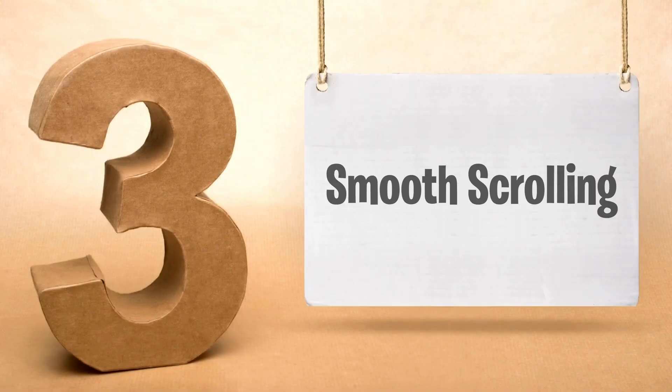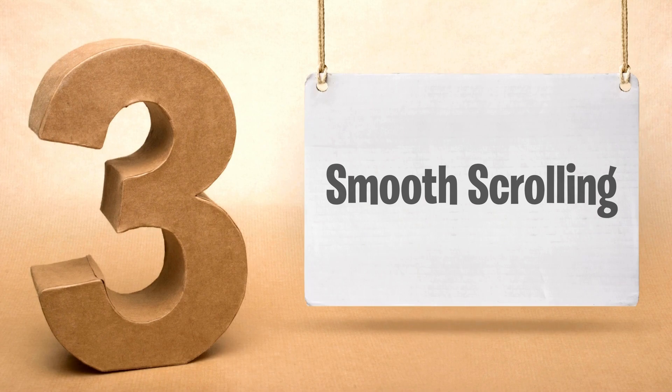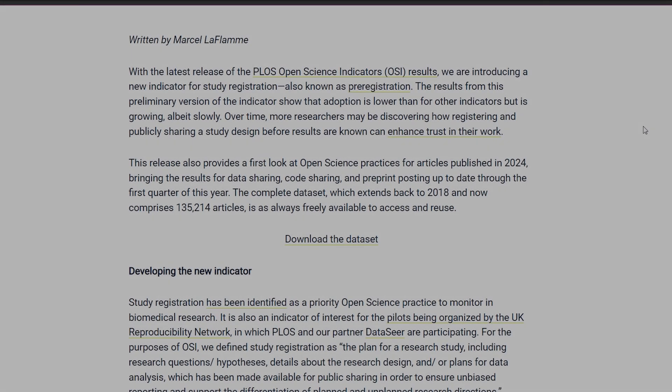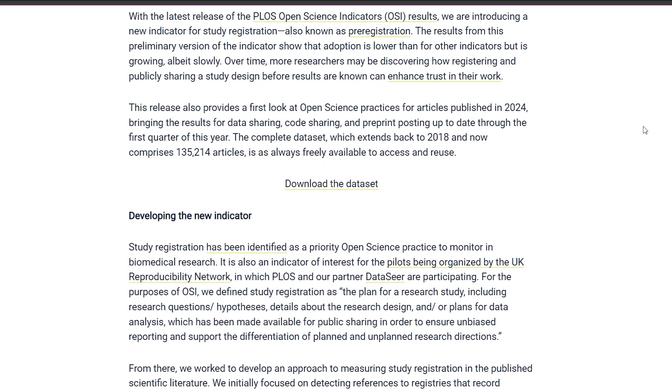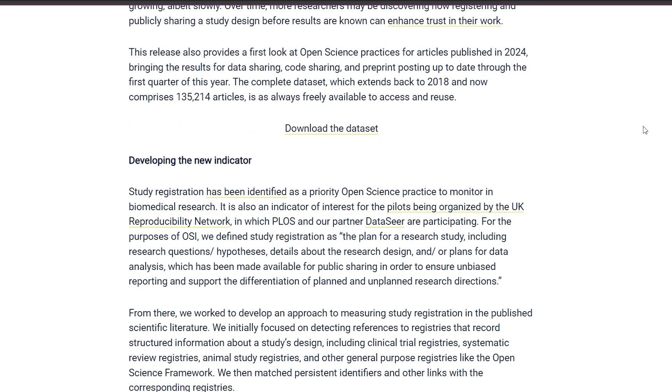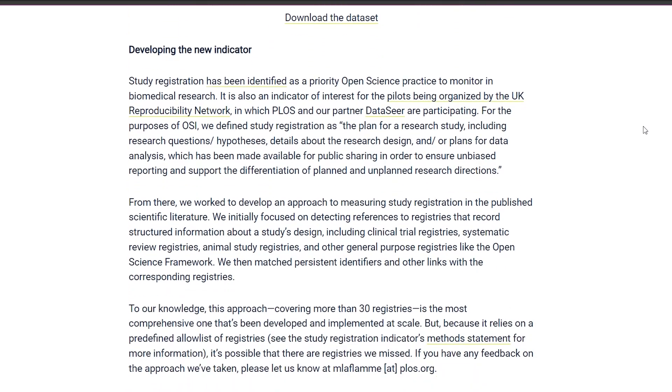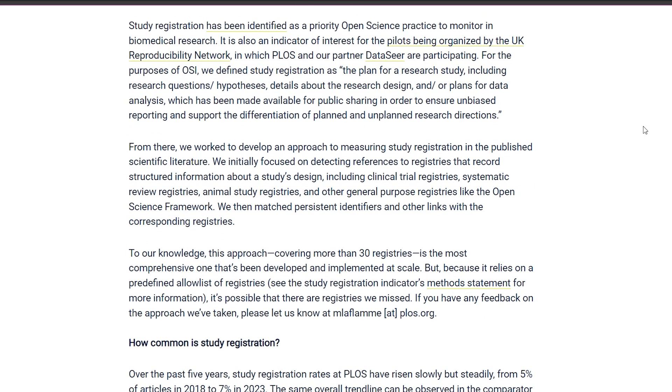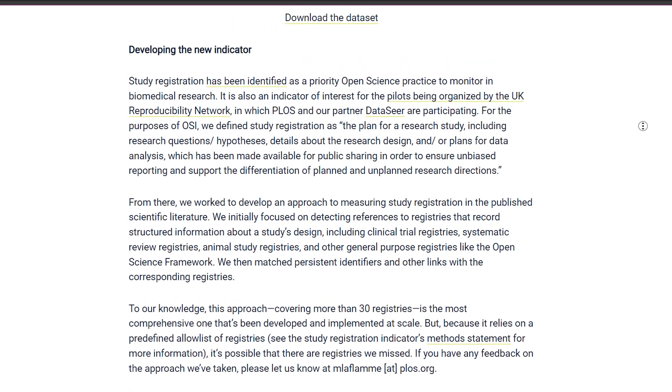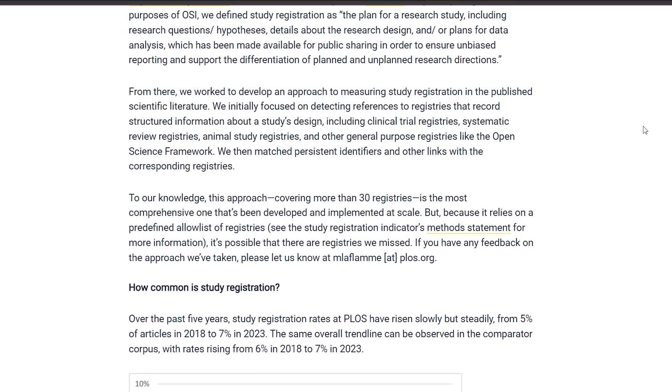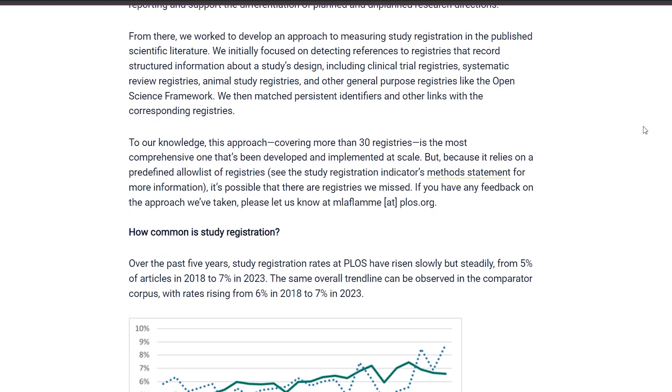Another great flag you should consider enabling is smooth scrolling. Normally, when you scroll through a webpage, especially on longer pages, you might notice a bit of choppiness or lag. With smooth scrolling enabled, the scroll animation becomes more fluid, allowing you to glide through content seamlessly.